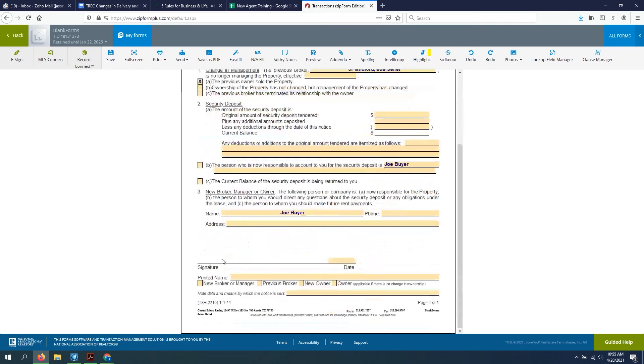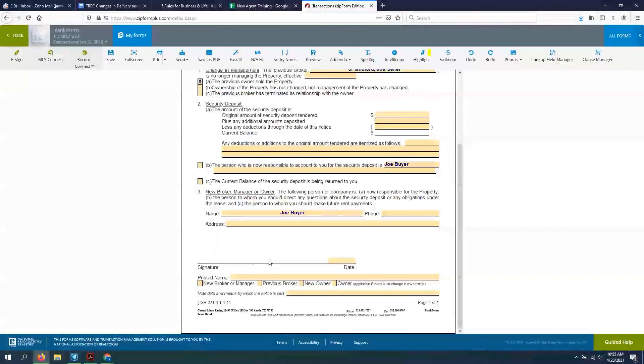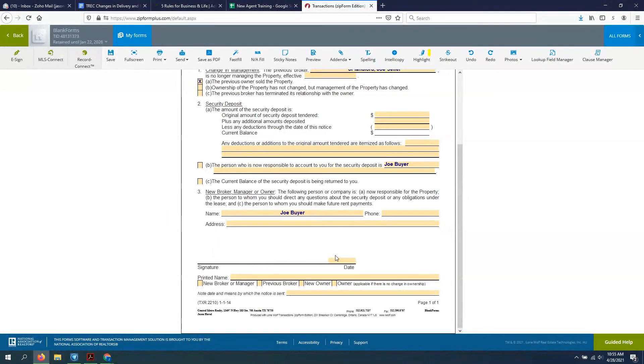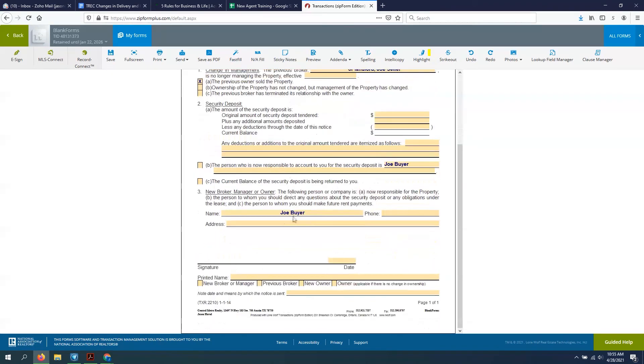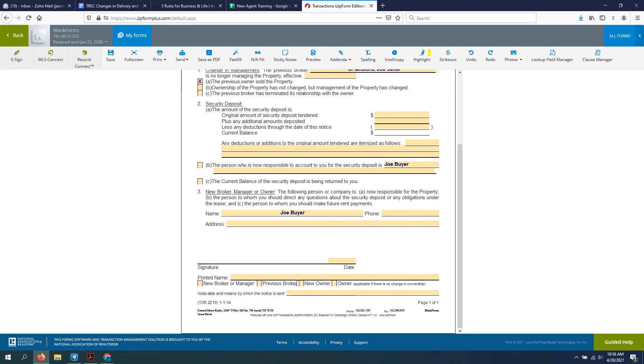And then lastly, the signature. Now who's signing off on this is really, it's dependent upon which form that you use. If you've done this correctly, it should be the new owner of the property that is advising the tenant of who they are and where to contact them and their information. So you check the box owner, or new owner rather, and they would sign off on this form.